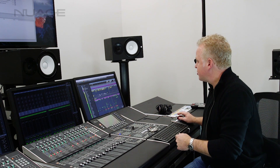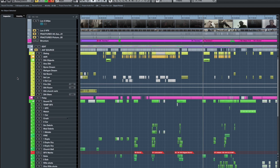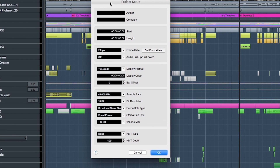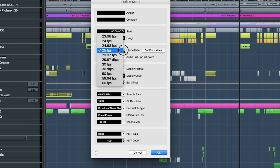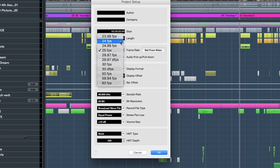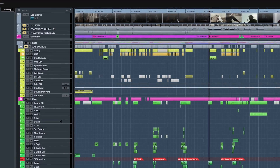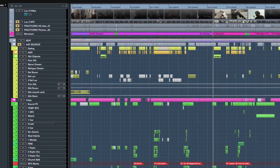So let's take a look at the project setup here in the window. As you can see, we are running at 25 frames per second right here. So I'm going to switch that to 24 frames per second. Click OK. And now the project itself is running at 24 frames per second.